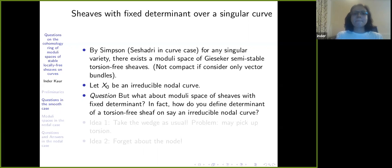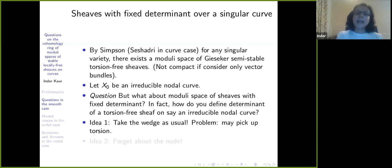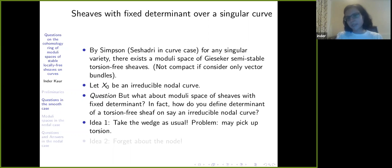When you go to something singular — irreducible nodal or more — it will not be sufficient to have vector bundles; you won't get something compact. You'll have to add torsion-free sheaves. The question is: if I take torsion-free sheaves, how do I define the determinant for a torsion-free sheaf on an irreducible nodal curve? The first idea is to just take the wedge as usual as in the smooth case. The problem is that it may pick up torsion, so the determinant might not even be a torsion-free rank-one bundle.